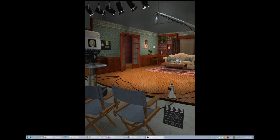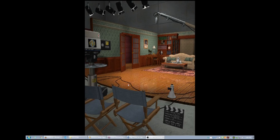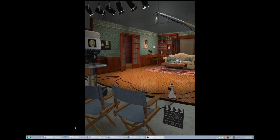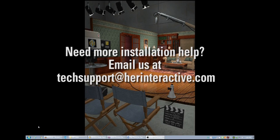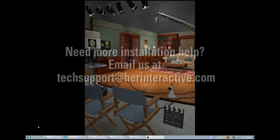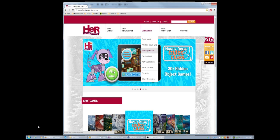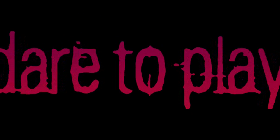If you have any questions about this installation process, go ahead and email us at techsupport at herinteractive.com. Be sure to check out the message boards at herinteractive.com for hints and tips. Enjoy! Dare to play!